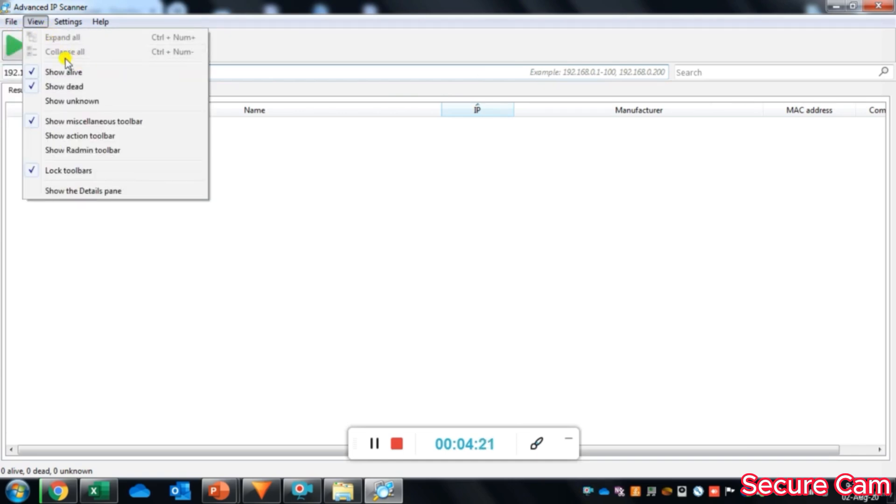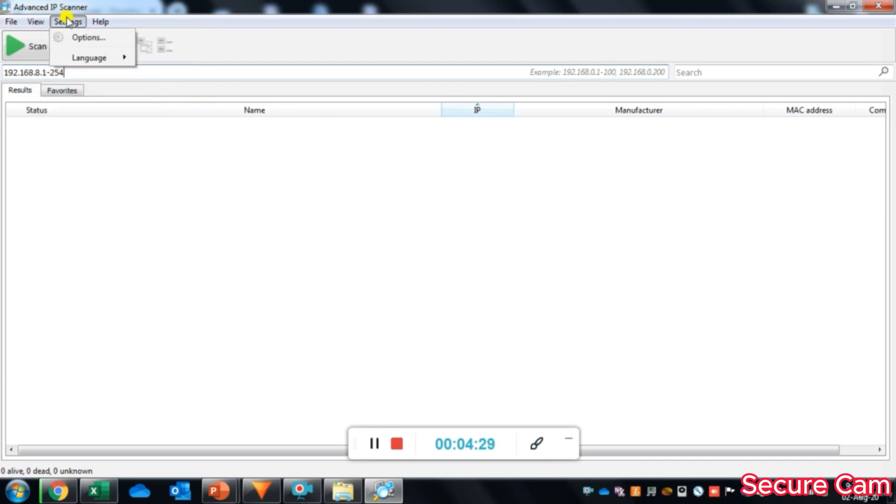Under view menu, we will find different options like expand all, collapse all, show alive, show dead, show unknown and many others.